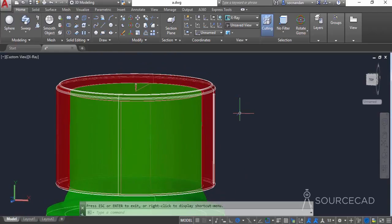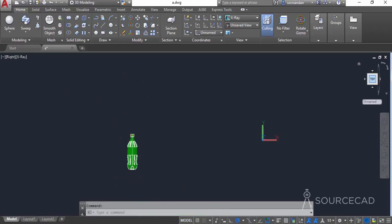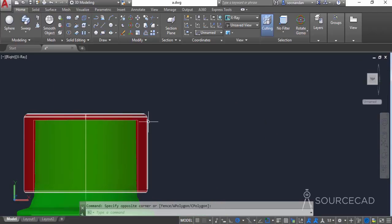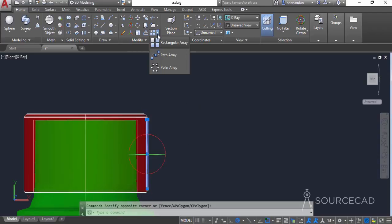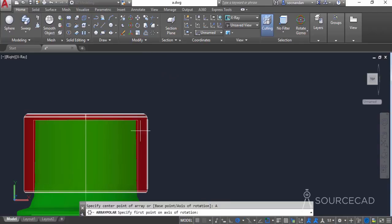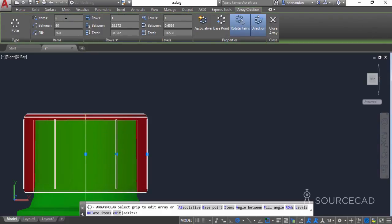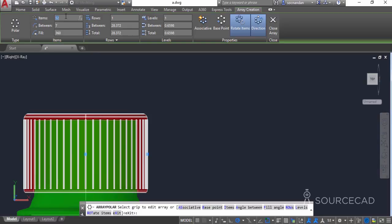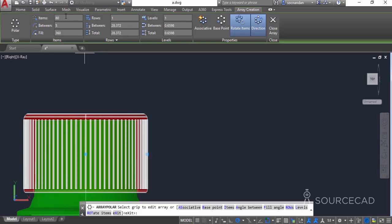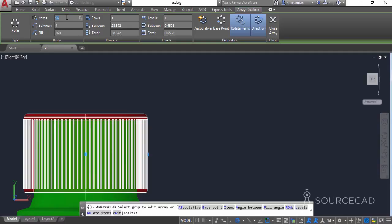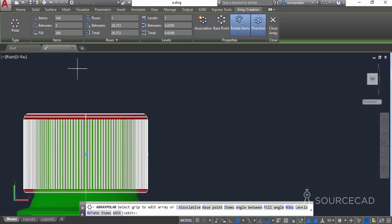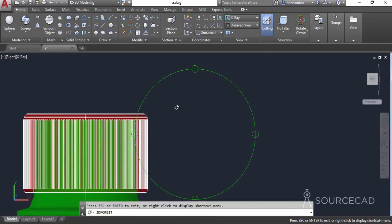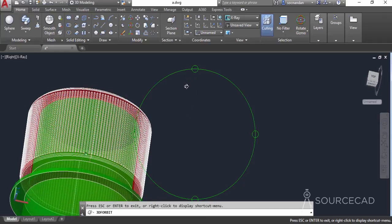Now we'll make multiple copies using the array tool. Go to the top view, select the solid, open the flyout, and select the polar array tool. Click on the axis of rotation at the center point and select the second point along this axis. Adjust the number of items — 36 is too few, 52 is too few, 80 is too few, 96 is still not enough, so let's set it to 140. That value looks appropriate. Close the array and here we have the grips added to the 3D cap shape.